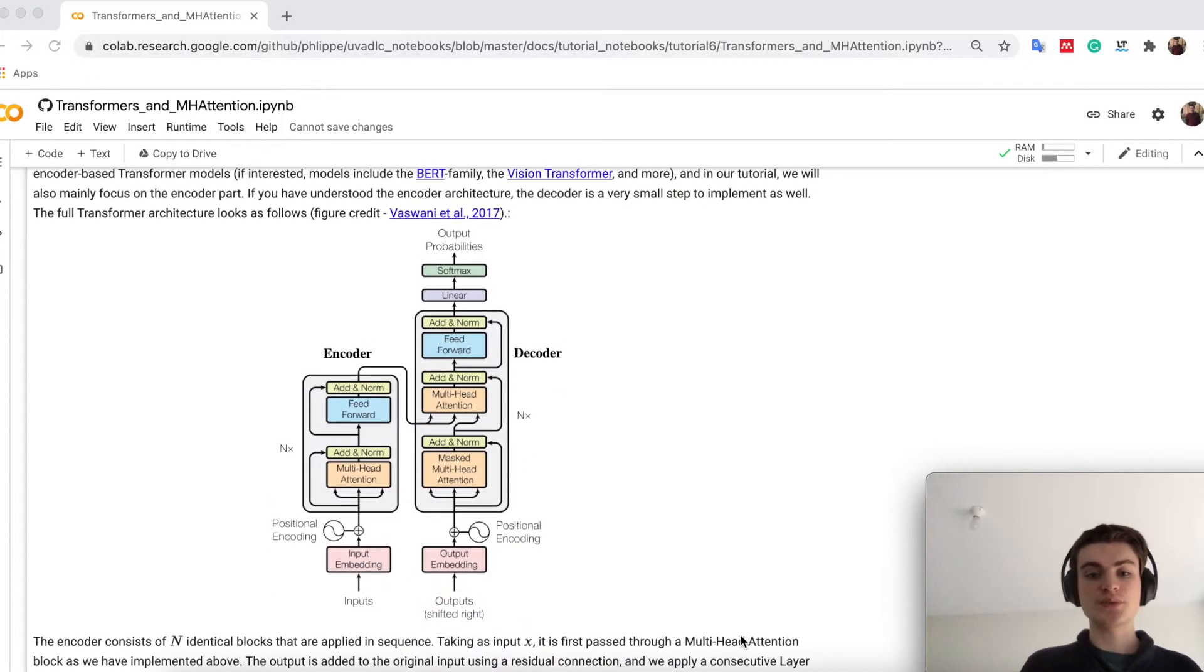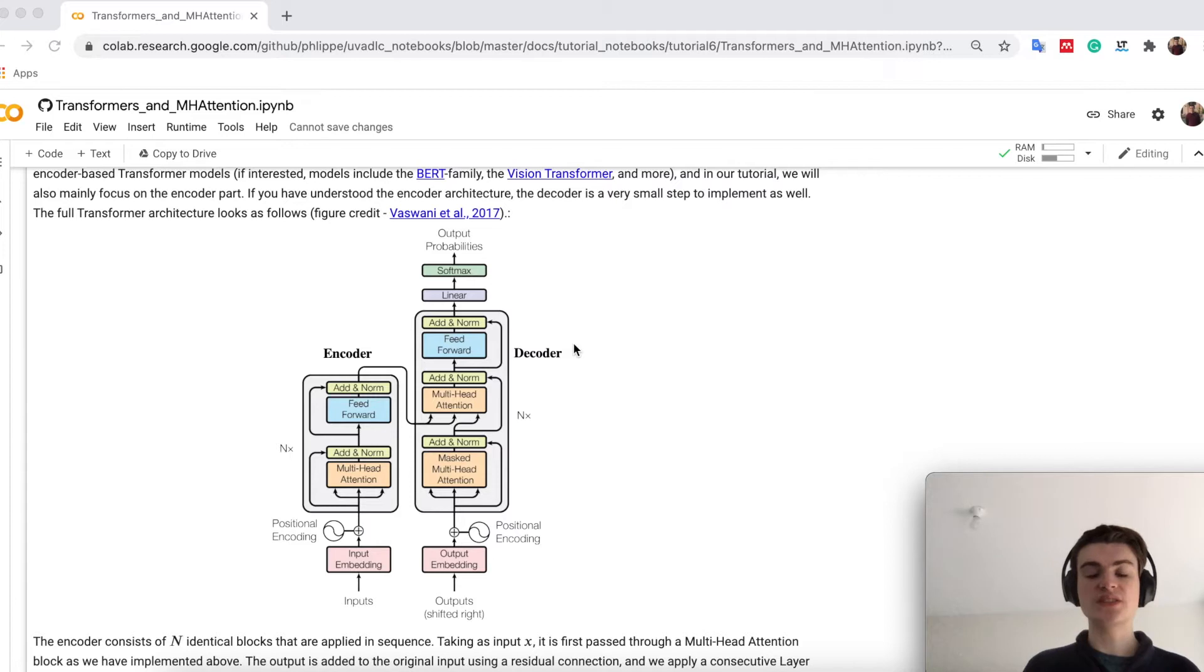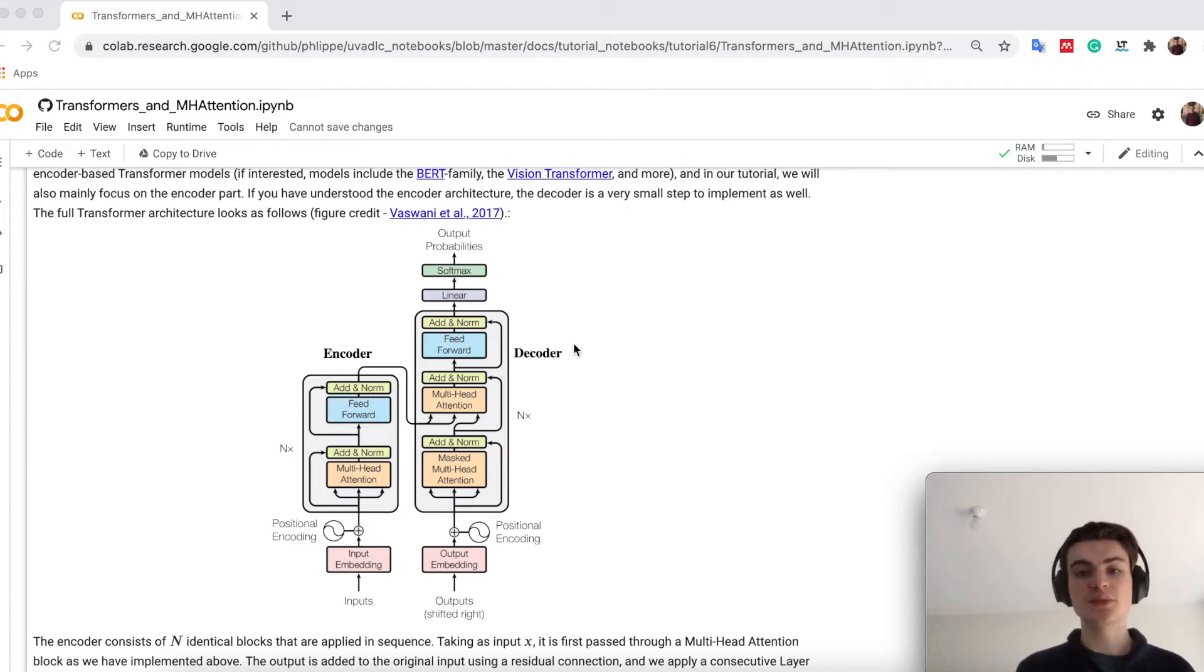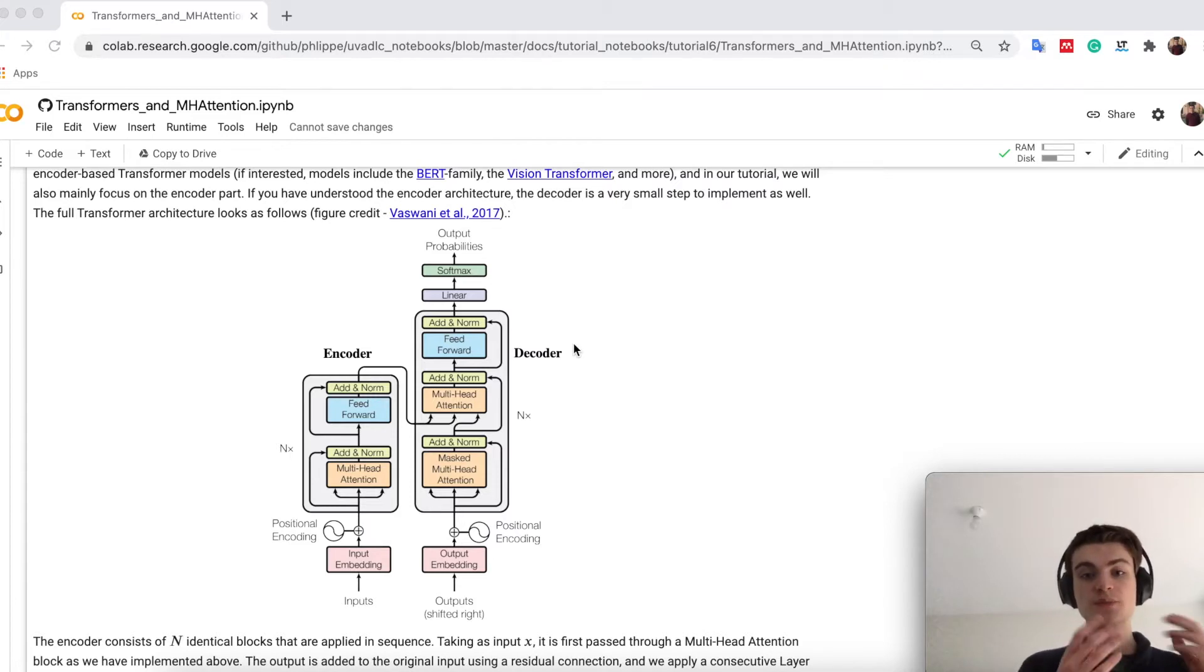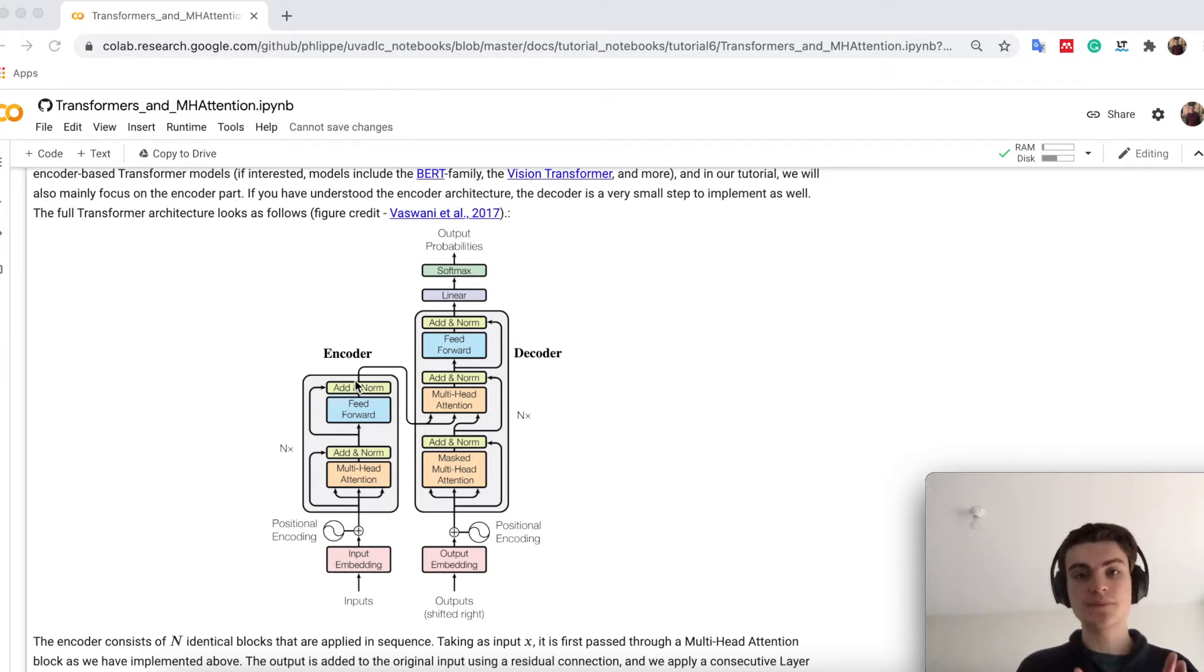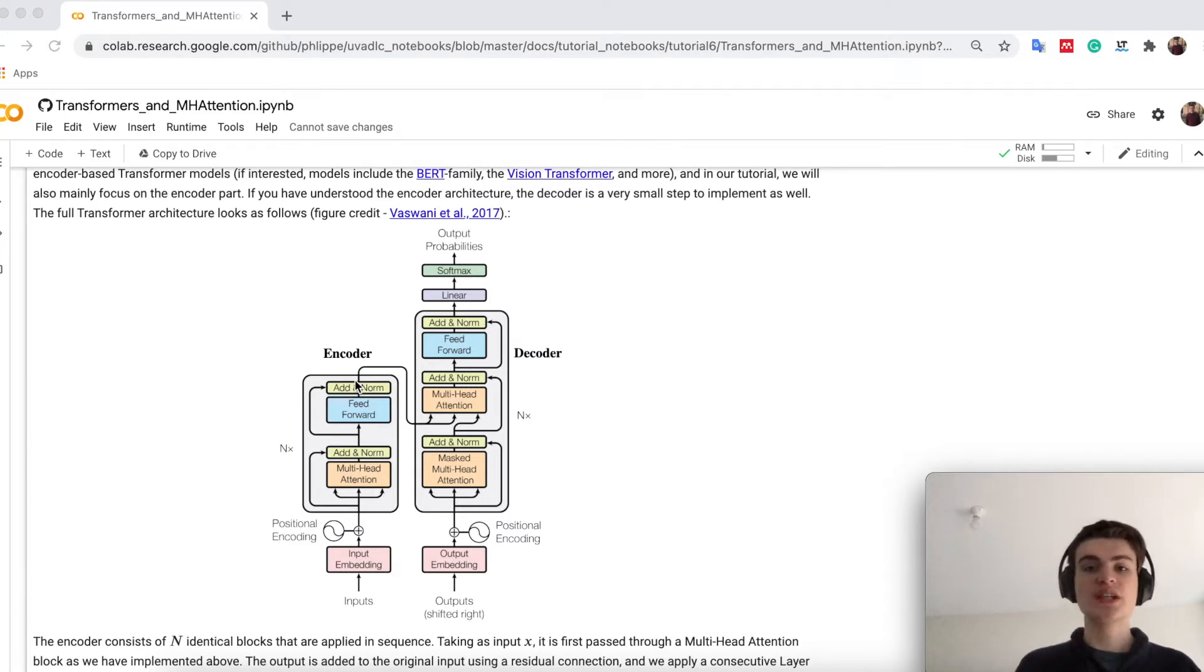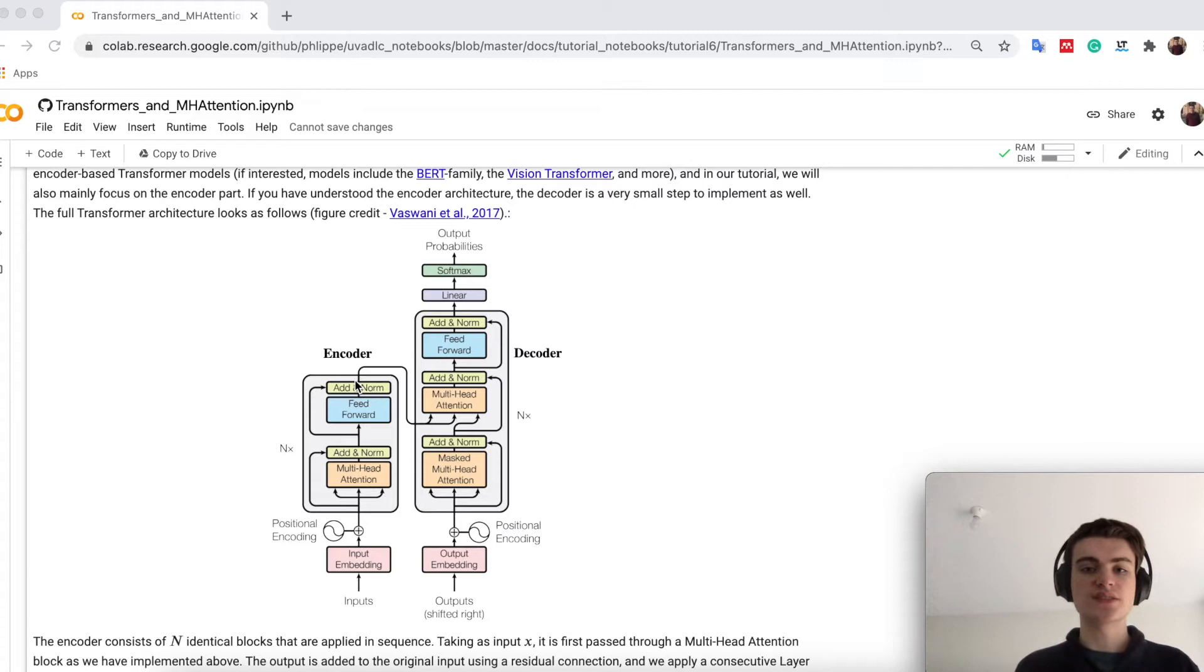However, the original transformer architecture, as presented down here, had an encoder and decoder part. Originally the task has been machine translation. You get the input sequence as a sentence, you want to analyze the sentence which goes through the encoder, and then you push that information to the decoder to generate the new translated sentence.